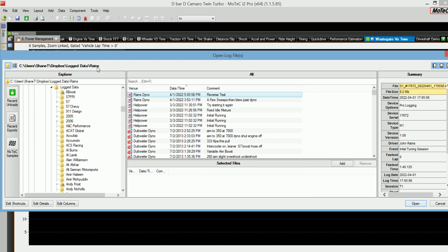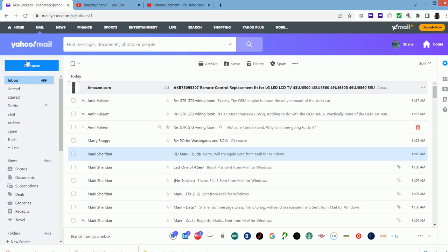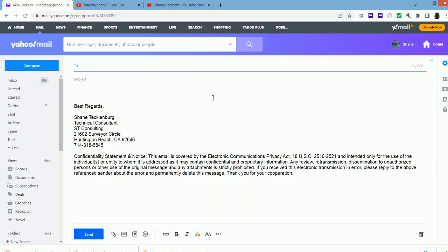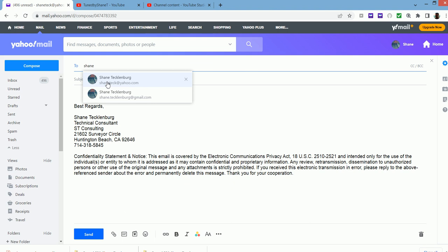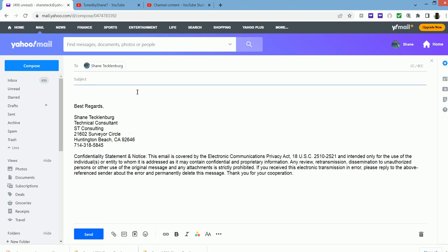So from that directory, I can attach this zip file using my email program. So I'll go over to Yahoo to compose an email. I'll send it to myself and test email data log. And now we'll go attach.